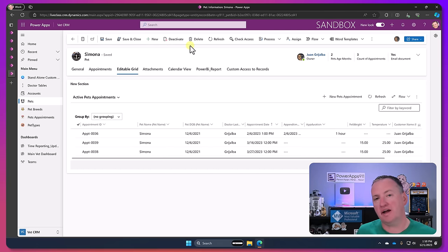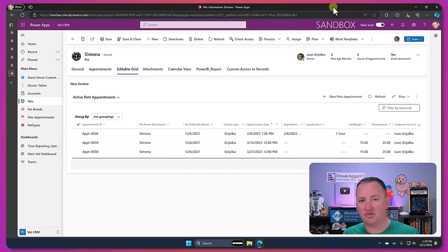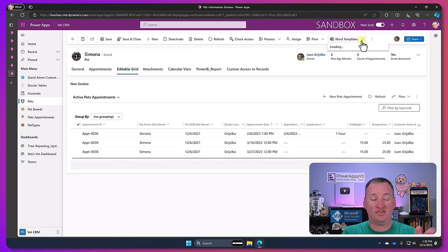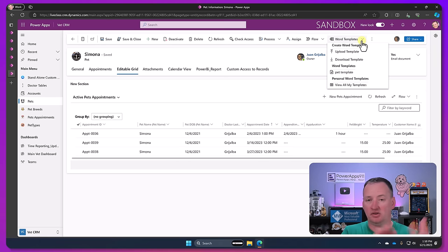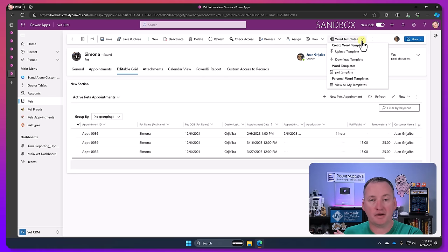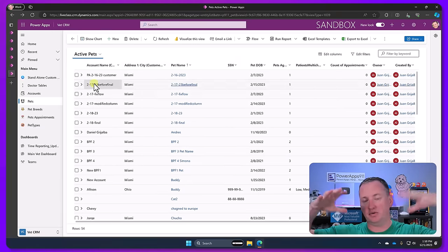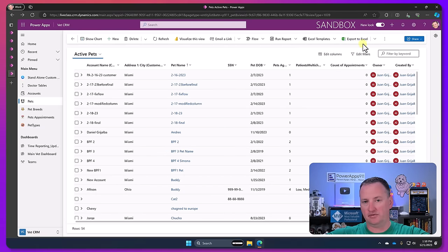With model-driven apps you basically say, here's my Dataverse tables I want to add. It understands the relationships, it understands all that. And then you say I want to use the form that comes with that, I want to use the view, I want to use the charts. All of that's kind of built at the Dataverse level.